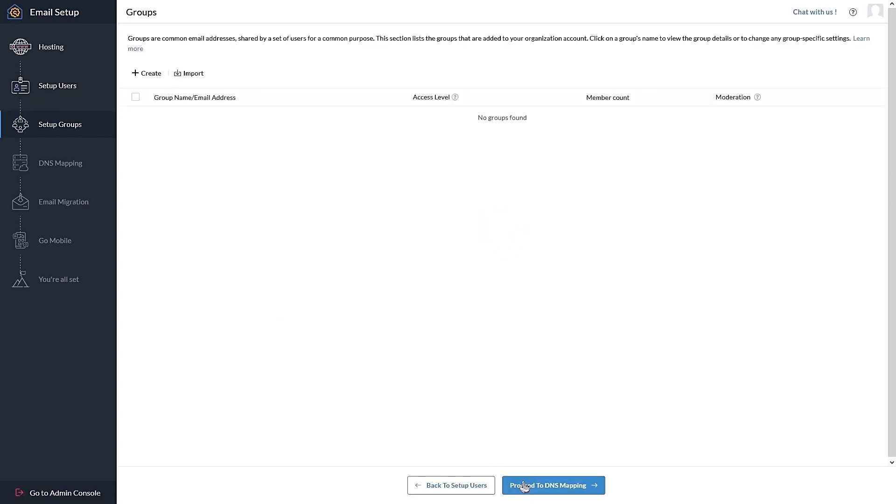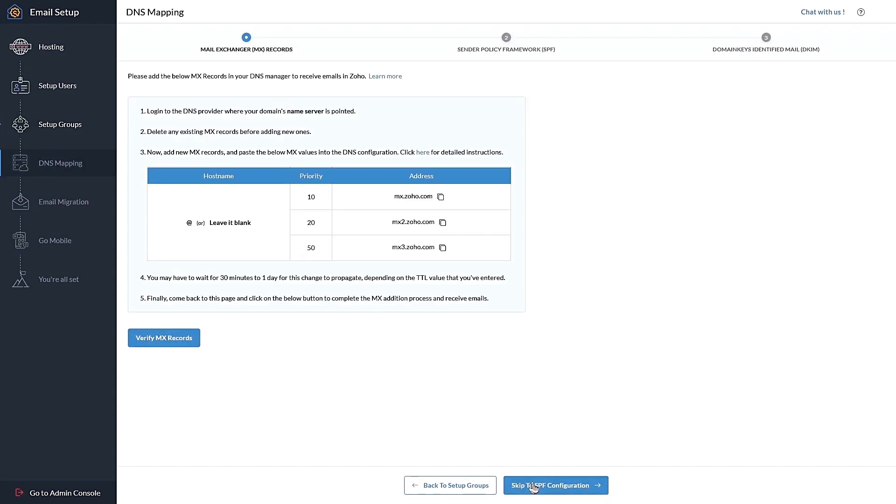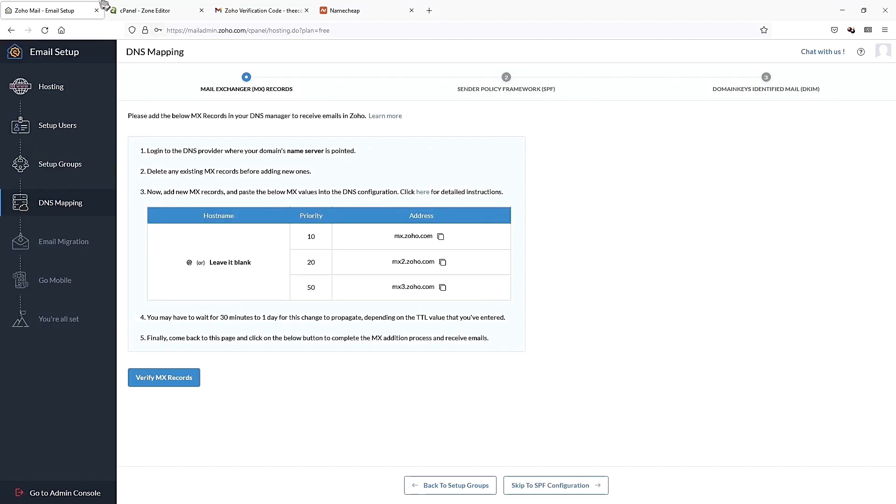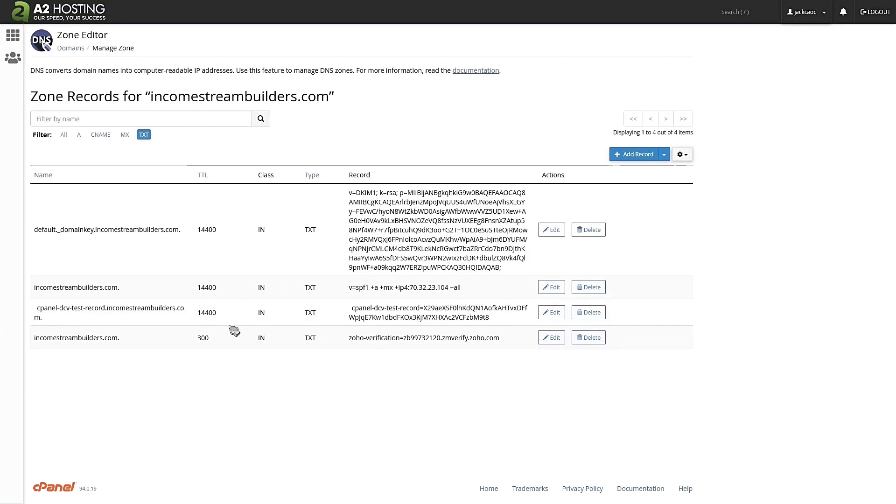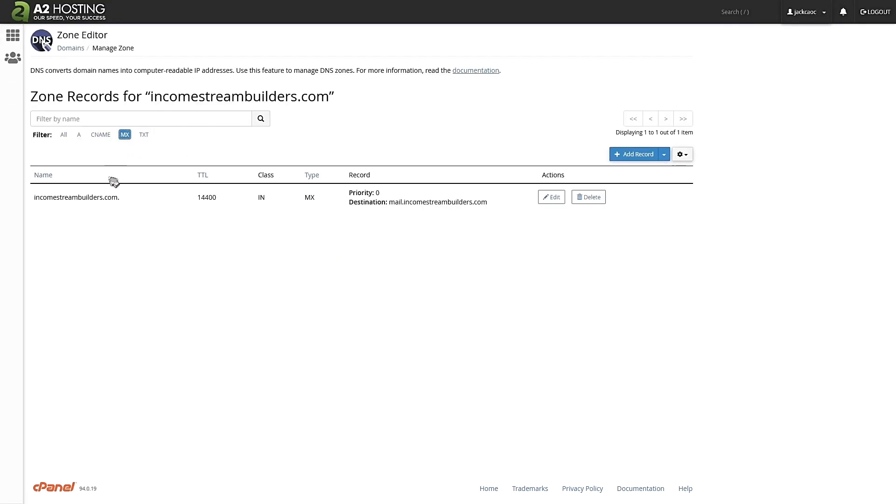If, for example, you have multiple employees and you want to restrict access to your emails, you can do so here. Let's not make this too complicated. Let's move on from here. Let's proceed to DNS mapping and this is the most important step for your domain email to work.